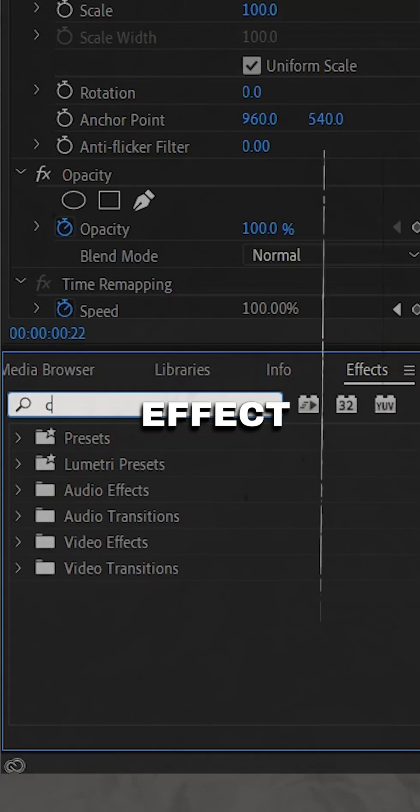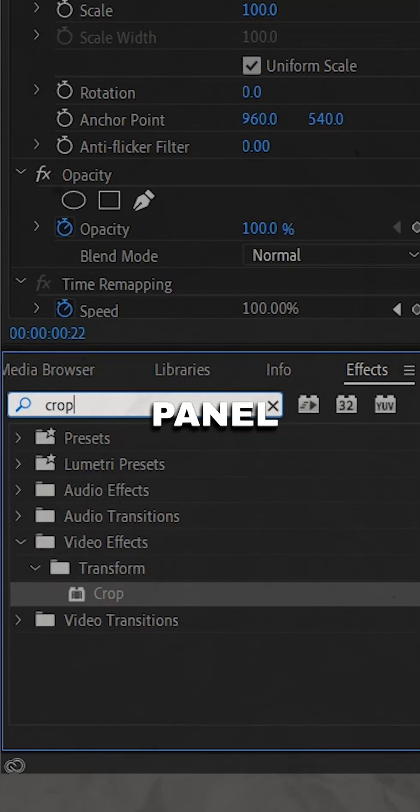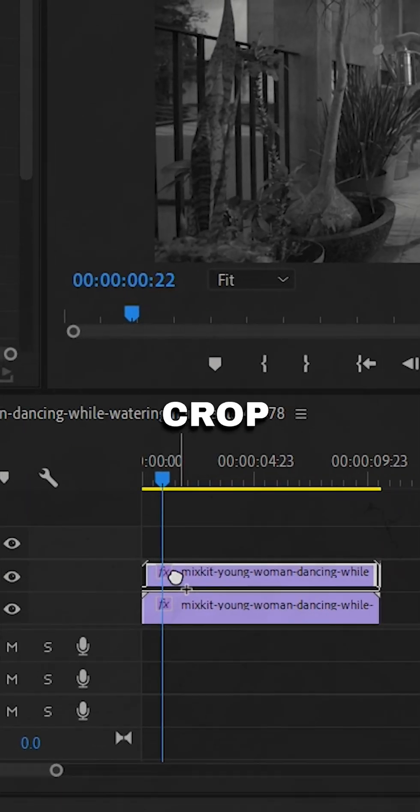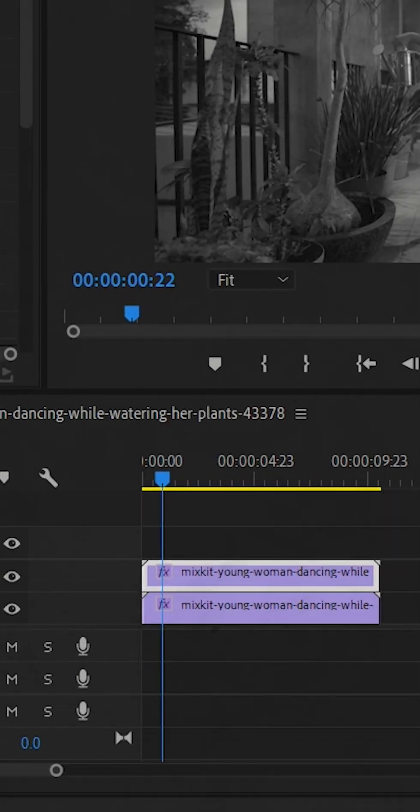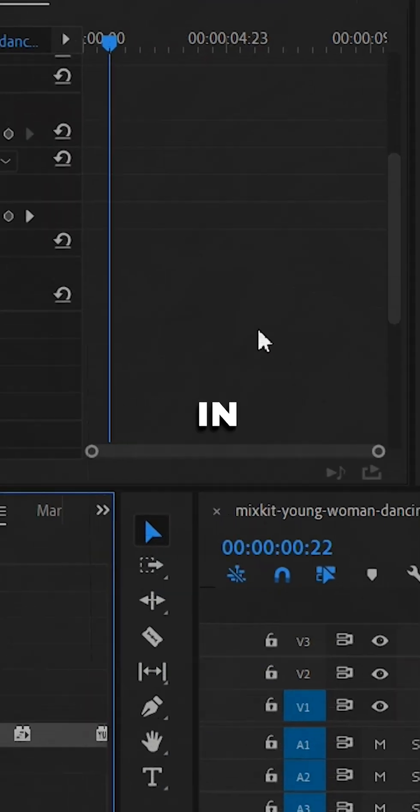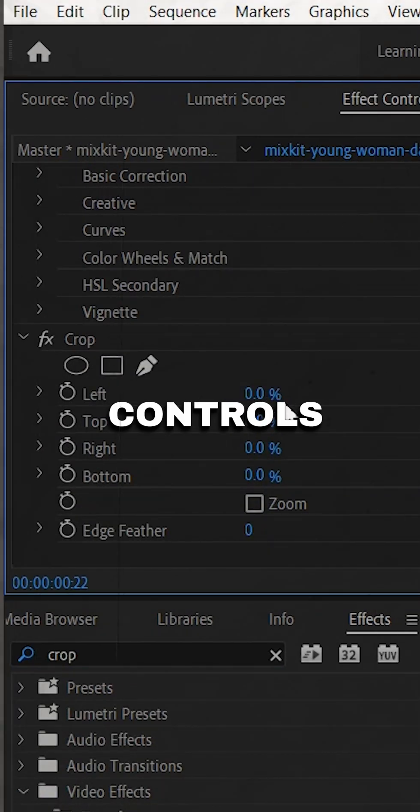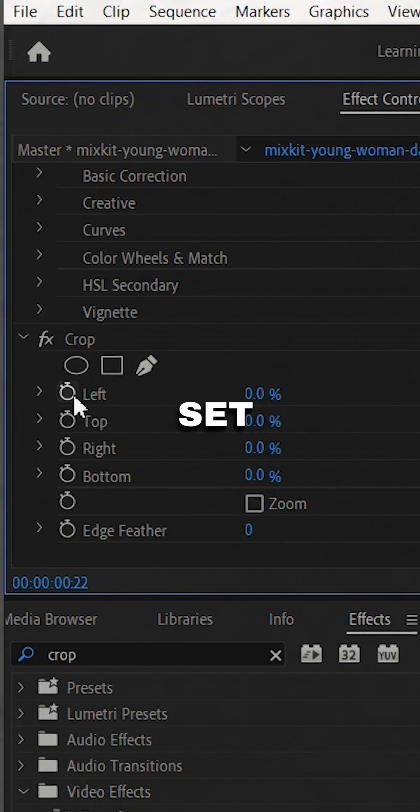You can find the crop effect in the effects panel under the video effects category. Drag the crop effect onto the after footage in the timeline.